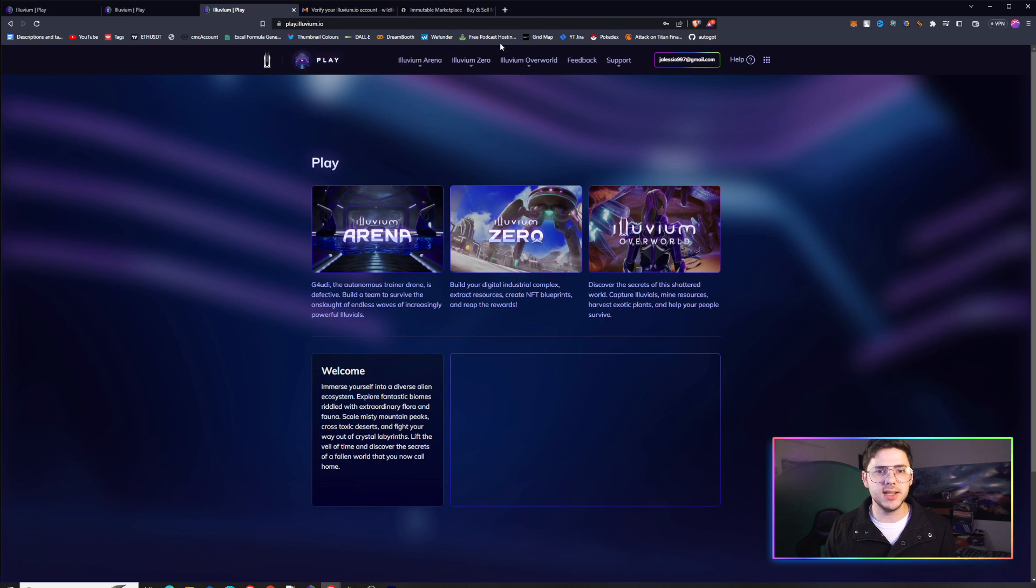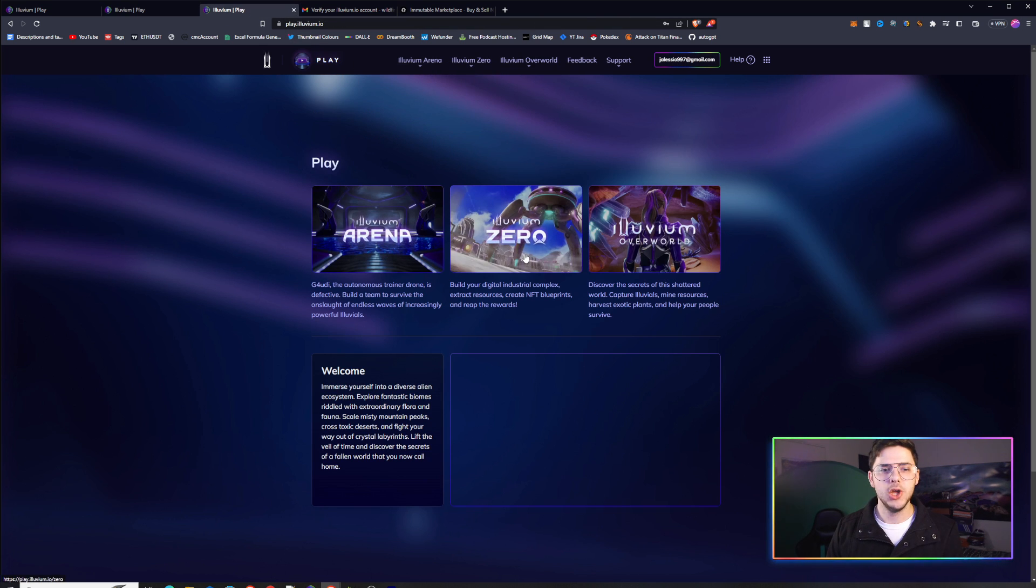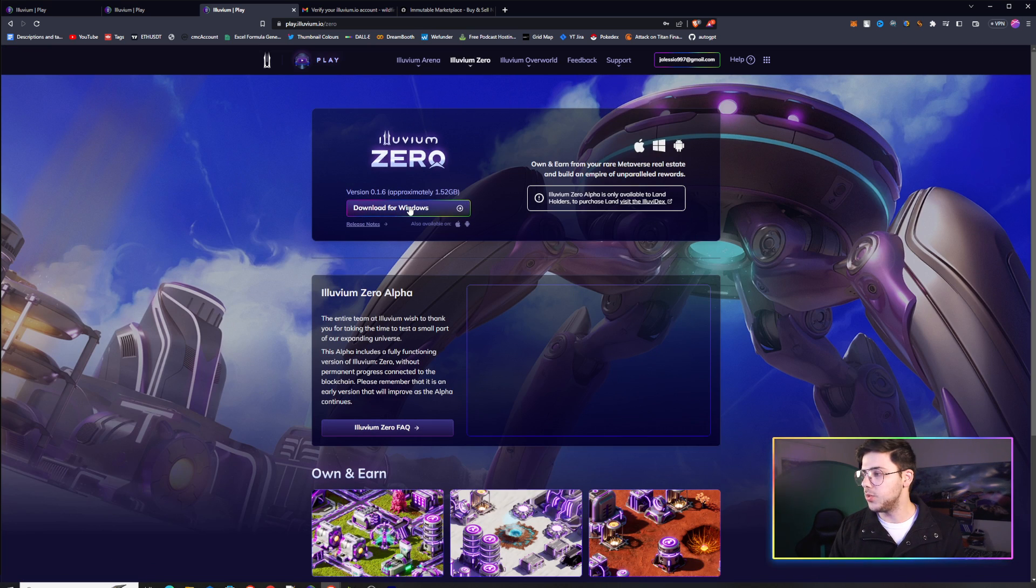After you've done that, this is an account that has a linked wallet, wallet with land in it. You will go into Illuvium Zero here on the play site, and then the download will appear right there.